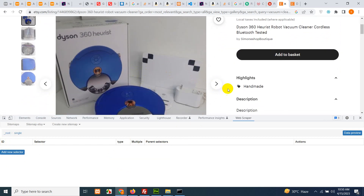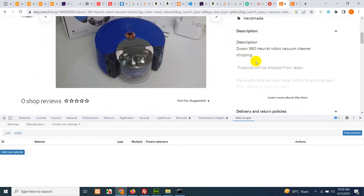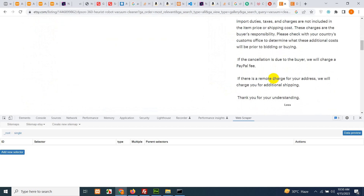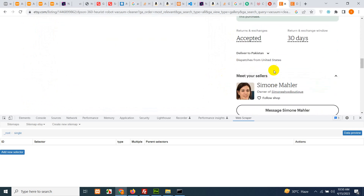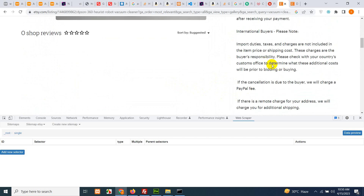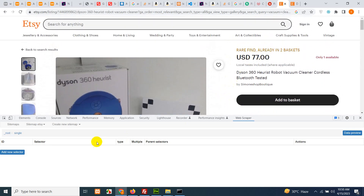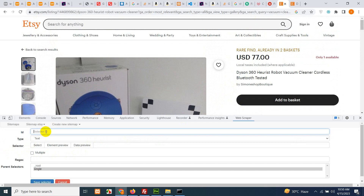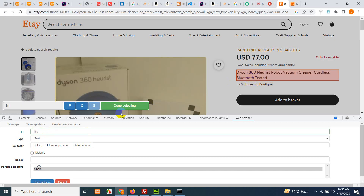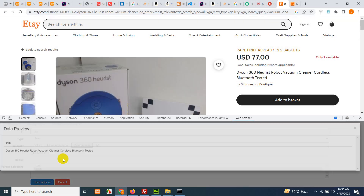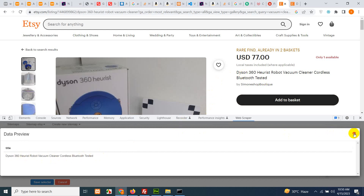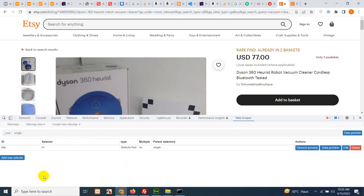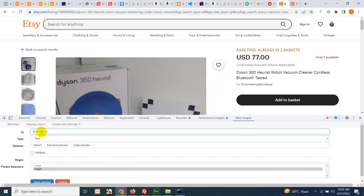From the single page we'll need the title, the price, the image, and some description. First, add a new selector — leave it as 'Text', name the selector 'title', and click 'Select'. Click on the title, then click 'Data Preview' to confirm. Yes, this is the same title from the HC product page. Click 'Save Selector'.